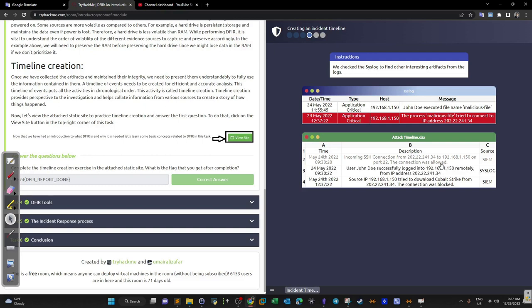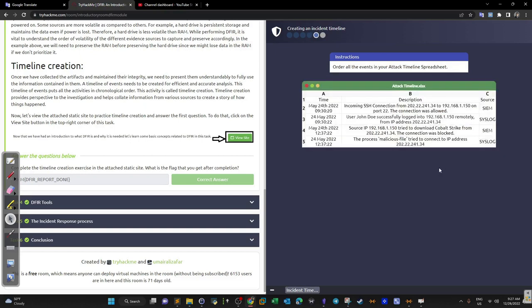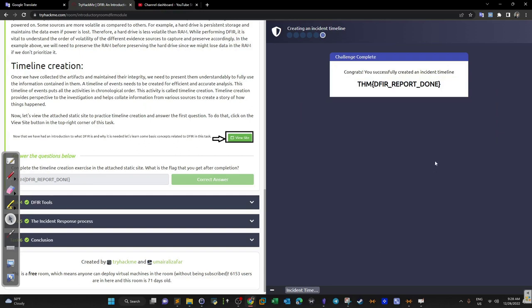It was an SSH brute force attack. We then check the syslog to find other interesting artifacts from the logs. The processed malicious file tried to connect to an IP address. We order all actions according to how they happened: first the incoming SSH connection, then many failed attempts, then one successful login — the attacker now had SSH access — and finally the malicious file trying to reach out. We add the final entry and that completes the flag.